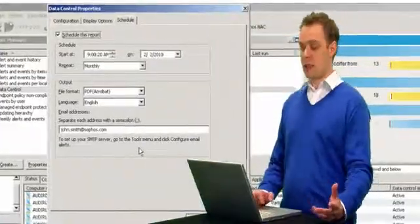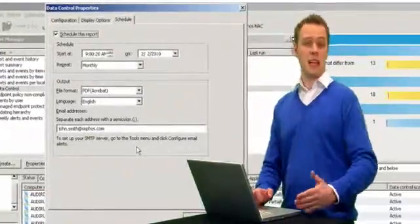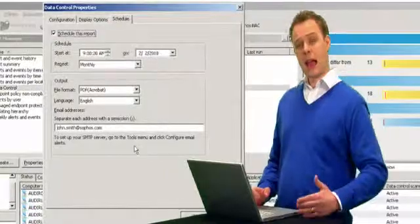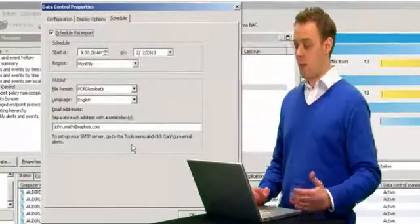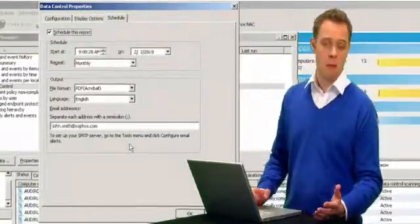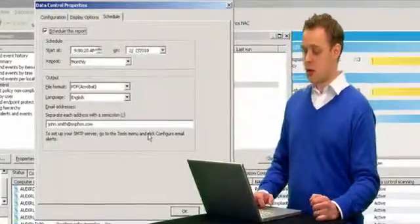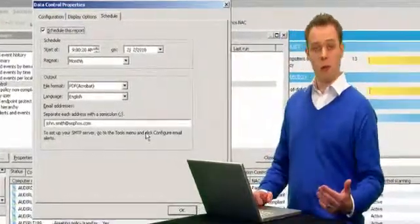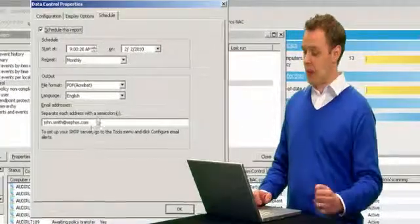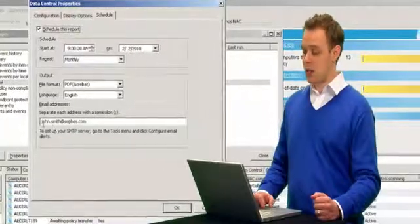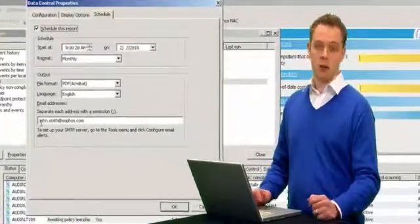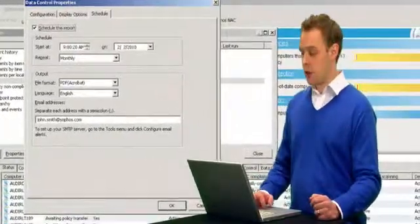And the schedule is very simple. You can designate a time, how often, over a period of maybe a month or six months, and then also deciding on the file format, even the language, and obviously the address that you'd like to send it to.